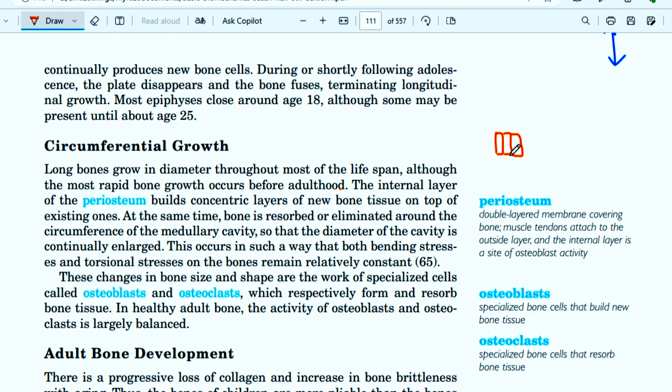At the same time, bone is reabsorbed or eliminated around the circumference of the medullary cavity so that the diameter of the cavity is continually enlarged.